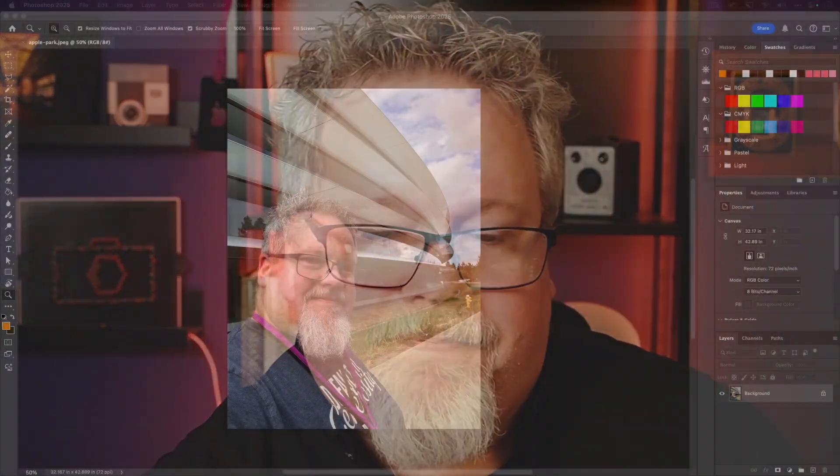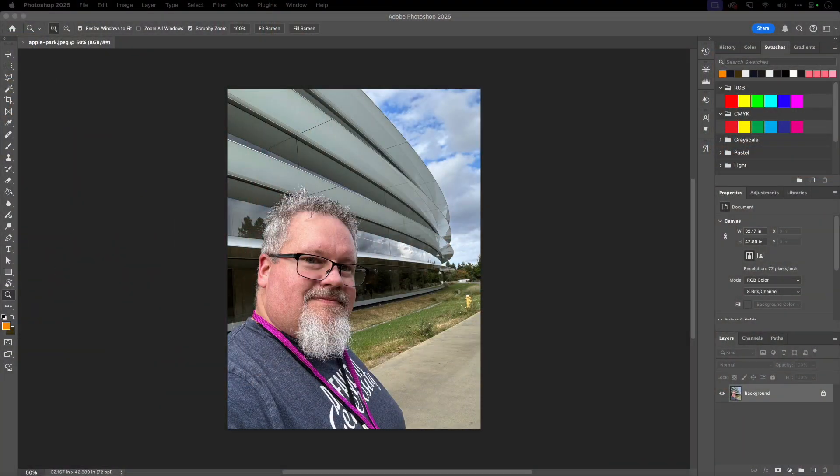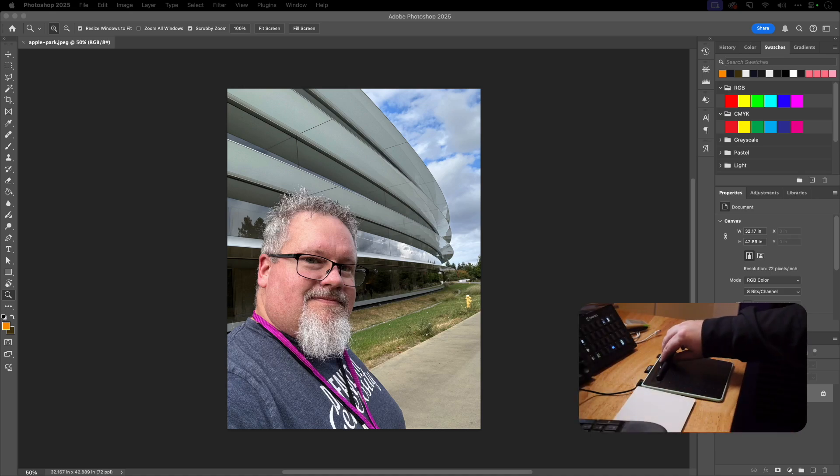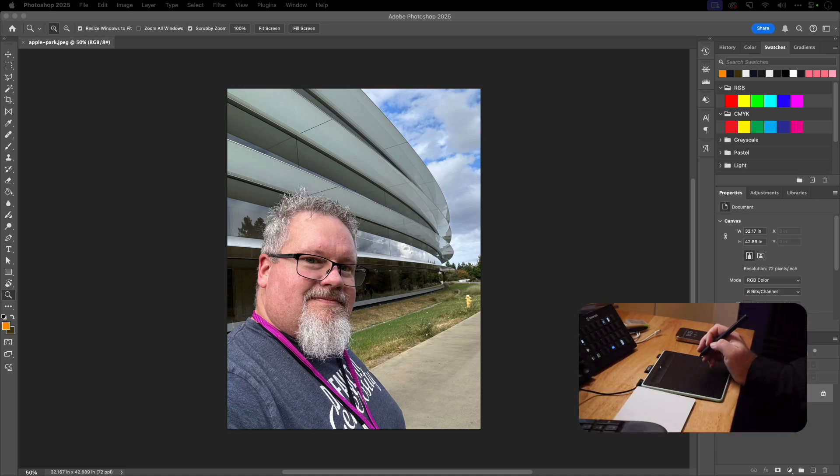Alright, so I've got the tablet set up. I've got the software installed. Let's take a look at using it with three different applications. We're gonna look at Photoshop, Luminar Neo and Lightroom. Let's start with Photoshop here. Let's do a little bit of picture in picture action. You can see me using the tablet down in the corner of the screen.